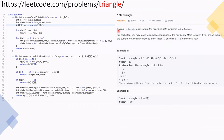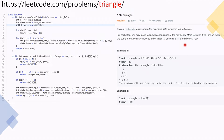Hey guys, this is LeetCode question 120 - the Triangle problem. The question says: given a triangle array, return the minimum path sum from top to bottom. For each step you may move to an adjacent number of the row below. Formally, if you are on index i, you may move to i or i+1 on the next row.